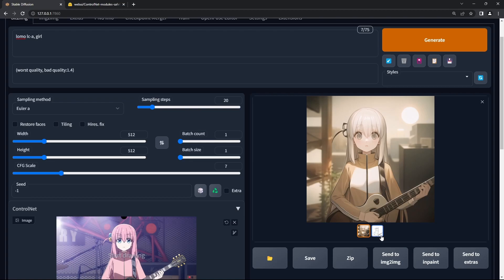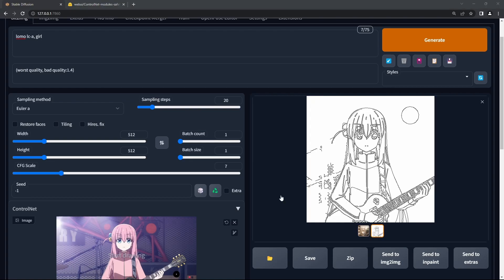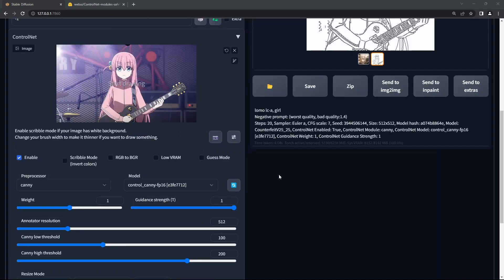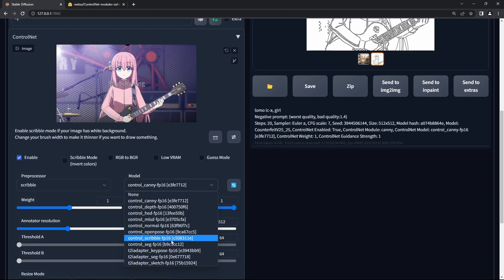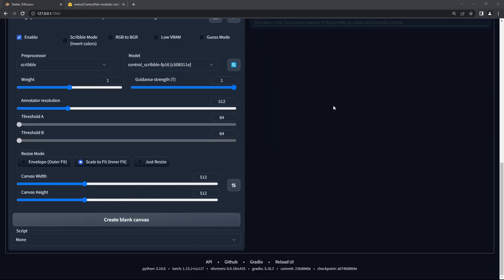You'll get something like this, and you can click on the next image. As you can see, it's extracted the basic structure and kept it as it applied the prompts. I encourage you to download and experiment with more models.